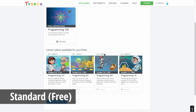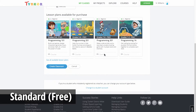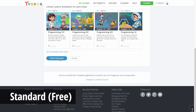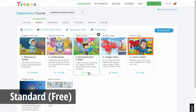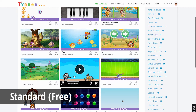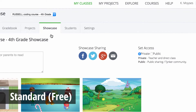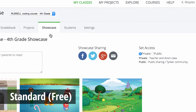In the teacher dashboard, you can set up a class, add students, create and assign lessons, compile a class showcase of your students' projects, and share them through email, web, and social media.